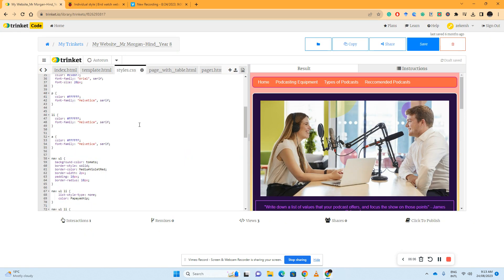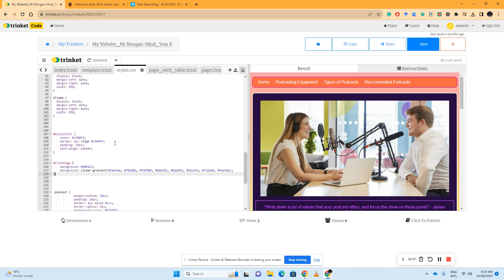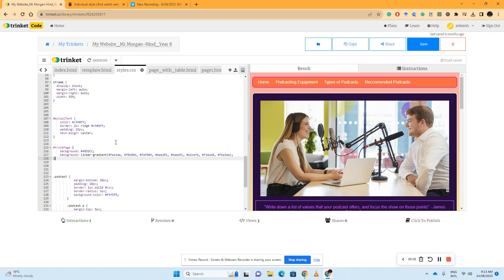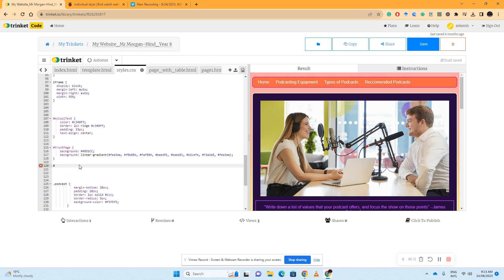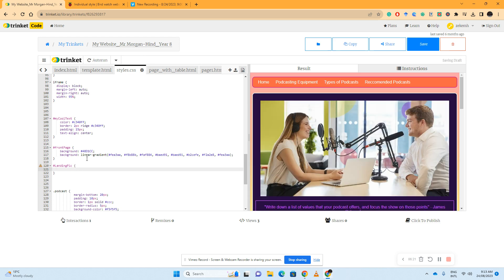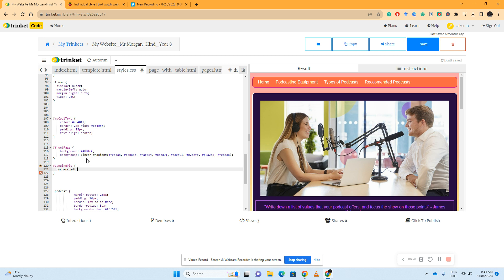So I'll go to my style sheet, hit enter a couple of times, hashtag landing pick, bracket open, enter, and I'm going to do border radius colon space 100%.